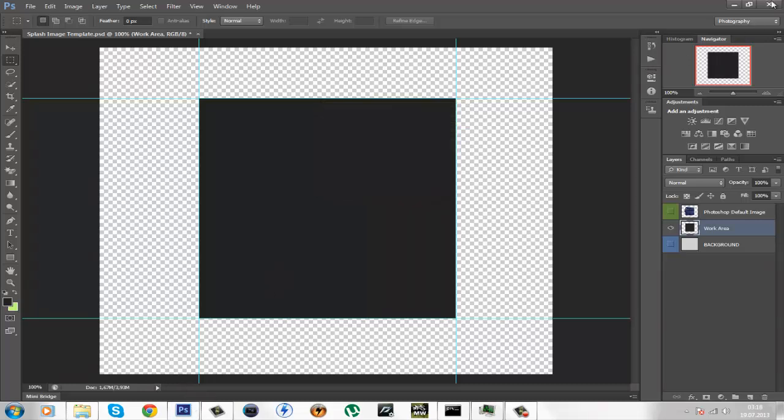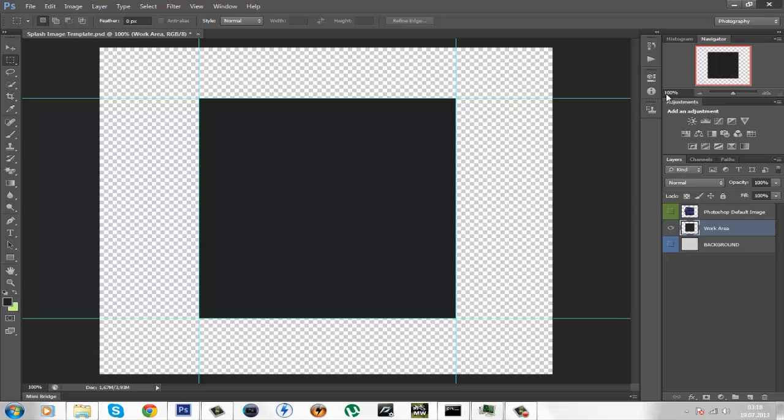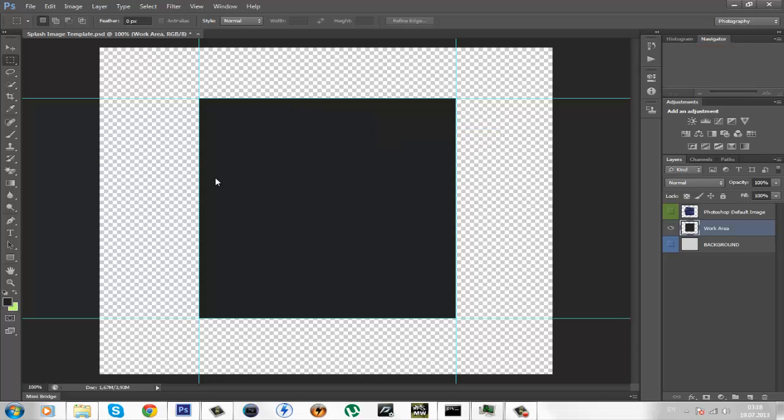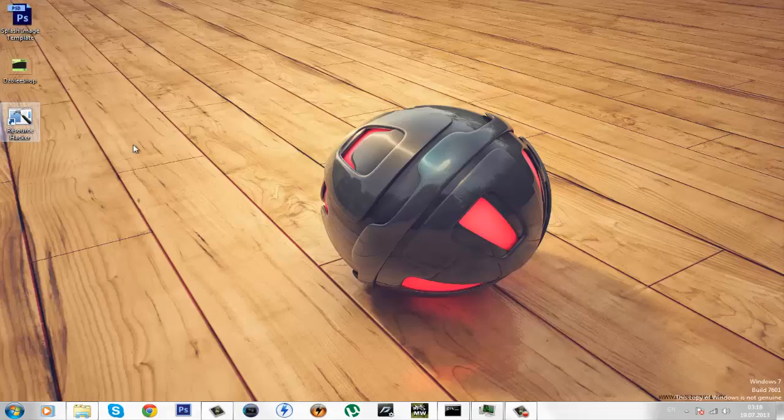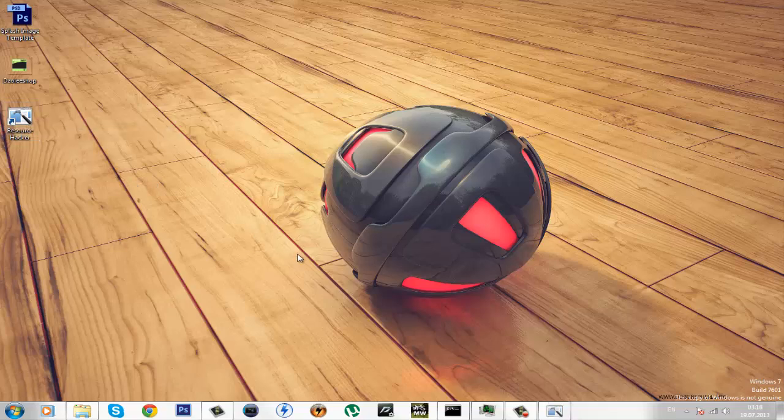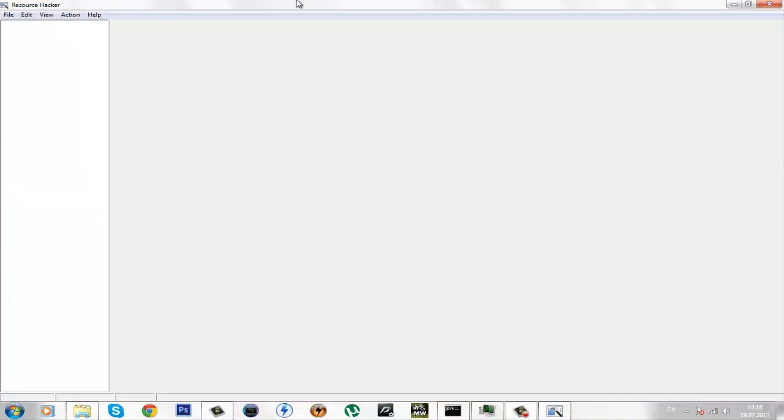Now close Photoshop because when you use Resource Hacker and when you change the splash image it will cause an error. So, open up Resource Hacker,